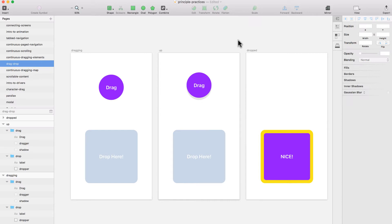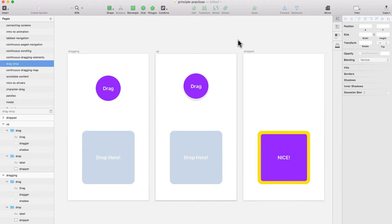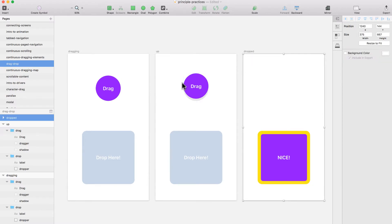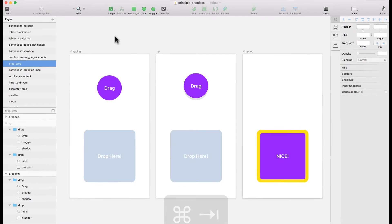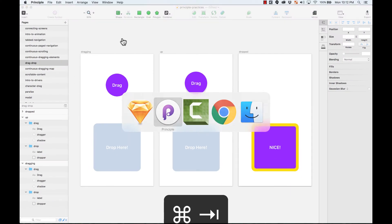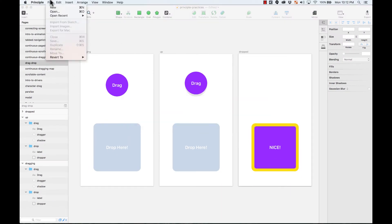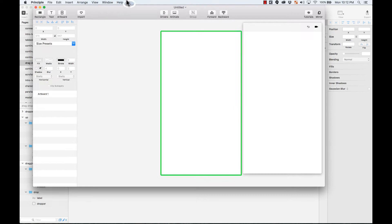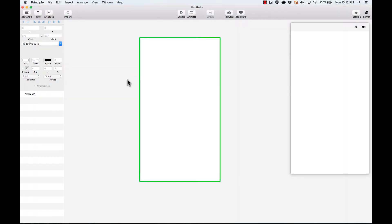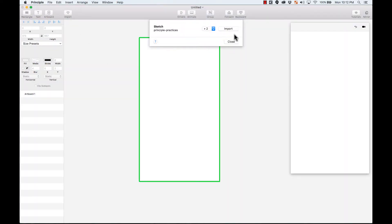And then the third state is how this circle turns into a square and is being dropped in the area. Okay, so enough talk. Let's actually do this. I'm going to go to Principle and create a new file. Let me make this bigger, and I'm going to import the file. There you go. I have the three different states here.